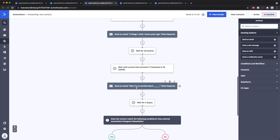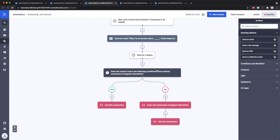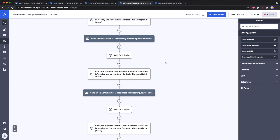Once the automation starts, we wait five minutes and then check with a condition whether the contact has been sent any campaign before. If yes, we skip the welcome email. If not, we send the welcome email. Then you can see why automations are so cool: you can wait 36 hours, then wait until it's 10 a.m. in the contact's time zone, and then send out another email. This pattern repeats — wait, then send. Later, there's an if/else condition checking whether the contact has entered the 'evergreen newsletter' automation. If they have, they follow the yes path; if not, they get added to that automation.